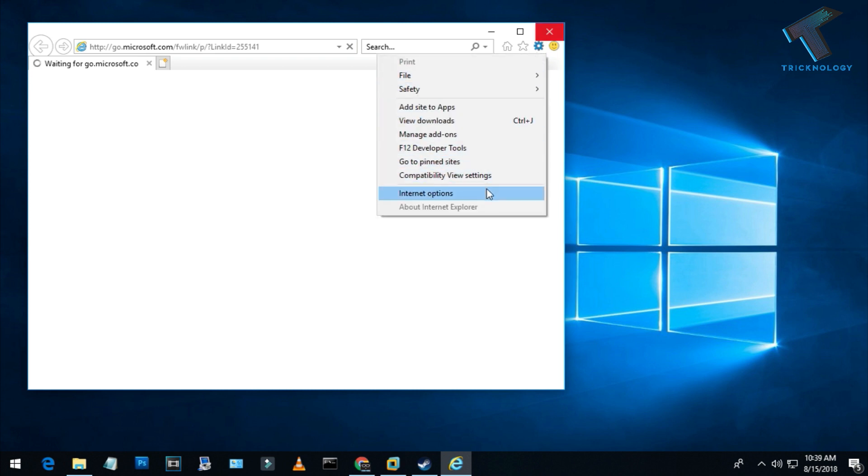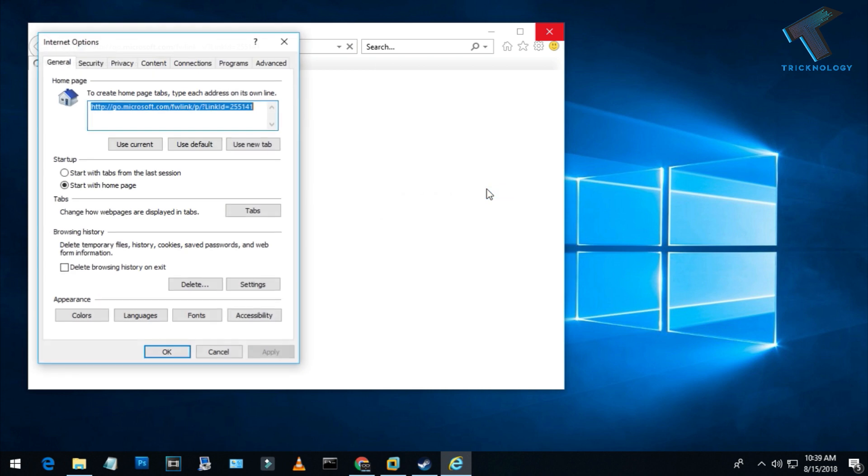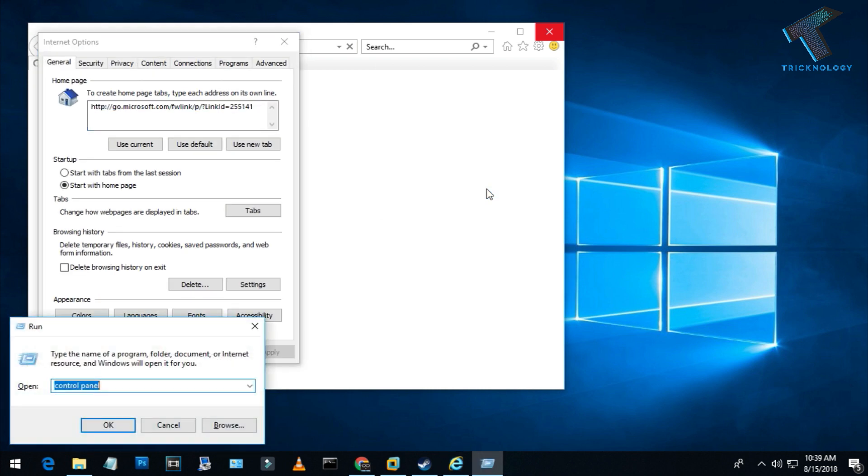Then go to Internet Options. You can also access this option from your Control Panel.